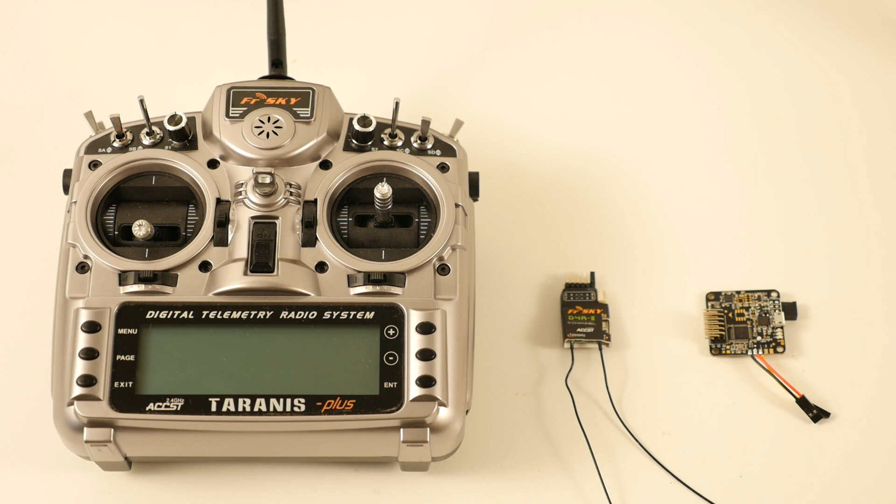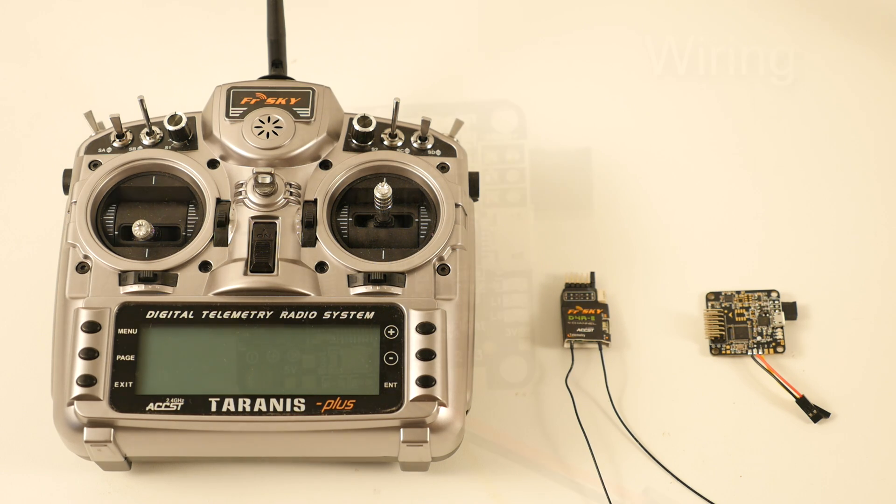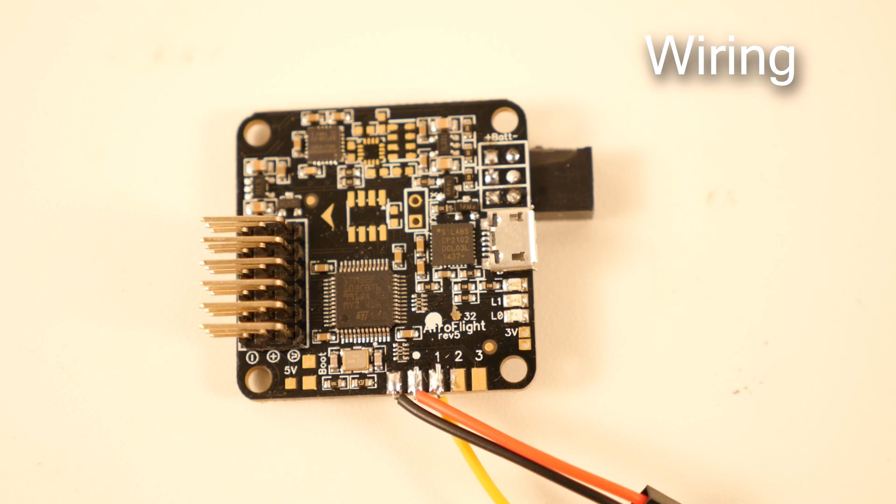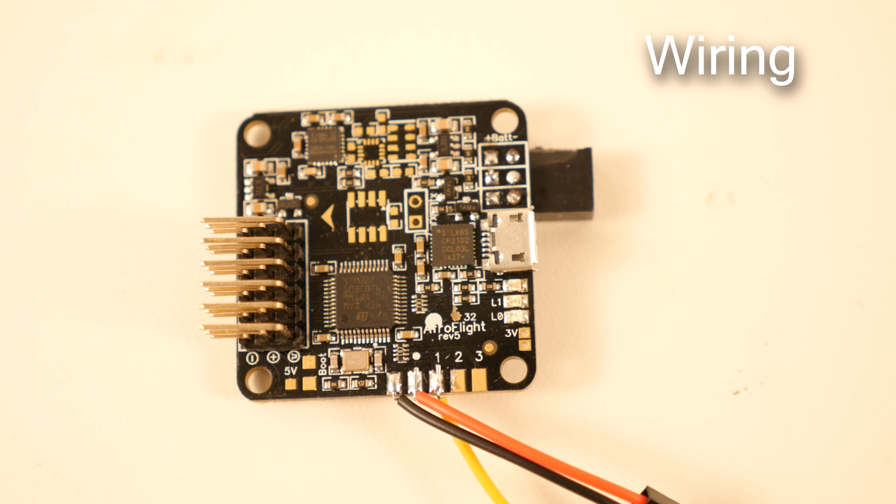So let's get started with the wiring, because that's important. If everything's not wired, it doesn't matter how you configure the software, it's not going to work.